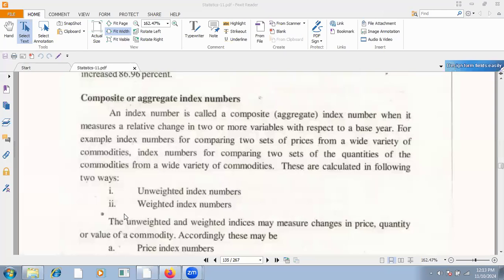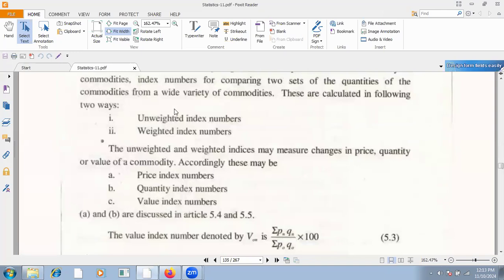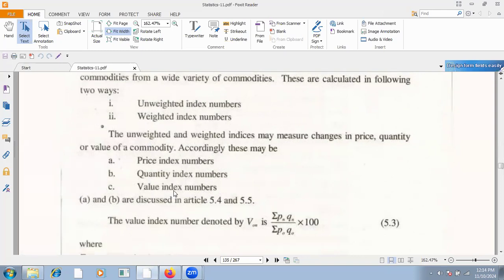Now we have two definitions to remember: simple index number, composite index number, and weighted or unweighted. In unweighted index numbers, there are changes in prices, quantity, and value of commodity. Basically, we have three types of unweighted types: price index numbers, quantity index numbers, and value index numbers.